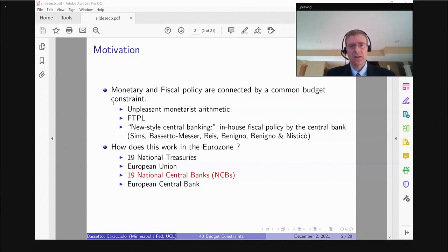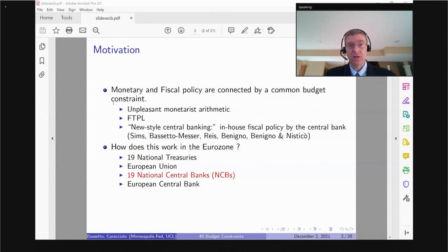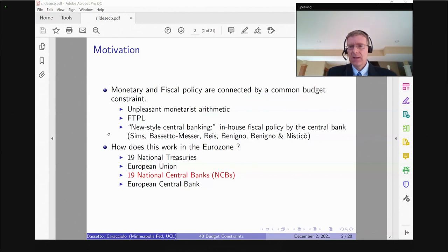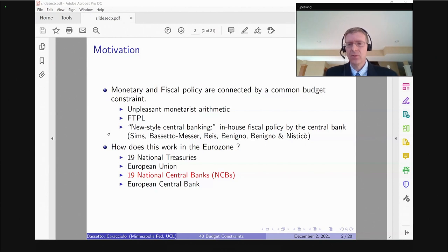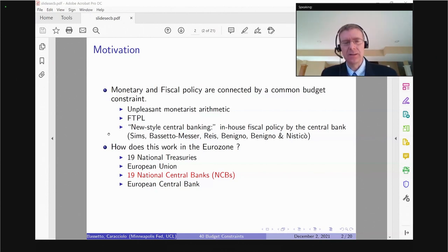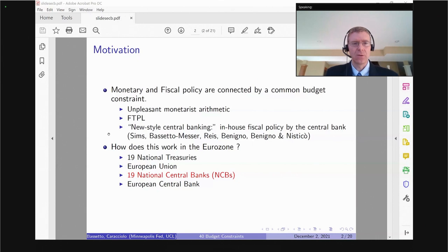What's going to be very important is that each national central bank does have its own budget constraint. There isn't a single central bank with a single budget constraint in the European Union the way there is, say, for the Fed. Technically the regional Feds have their own budgets, but everything is shared at the end of the day, so that's fairly irrelevant.